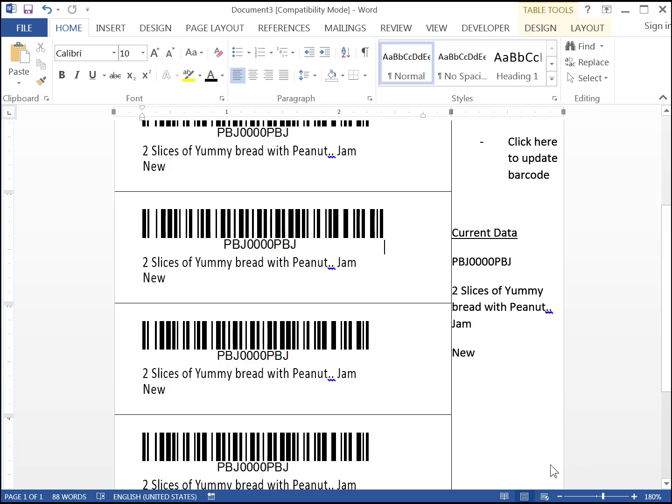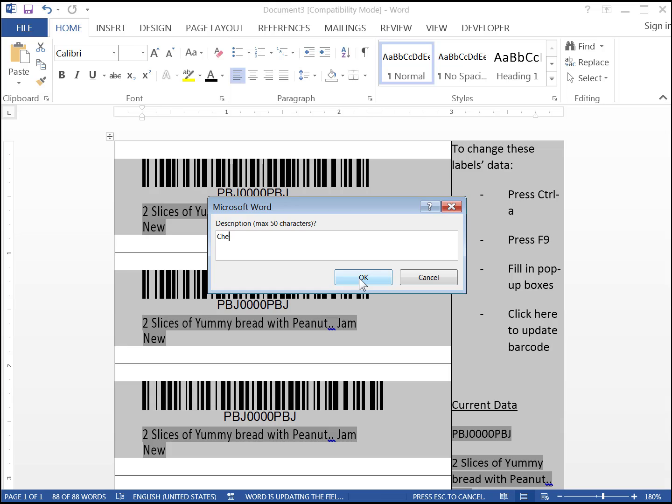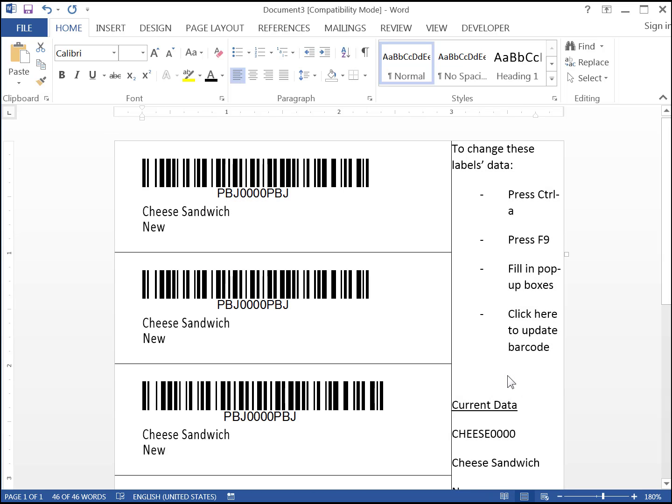When you need new data or a new product, press Ctrl-A, F9 and fill in the dialog boxes as before. You can refill in the data every time you want to make different labels. Otherwise, you can save as the template under various names after filling it in to save labor when you print more labels.